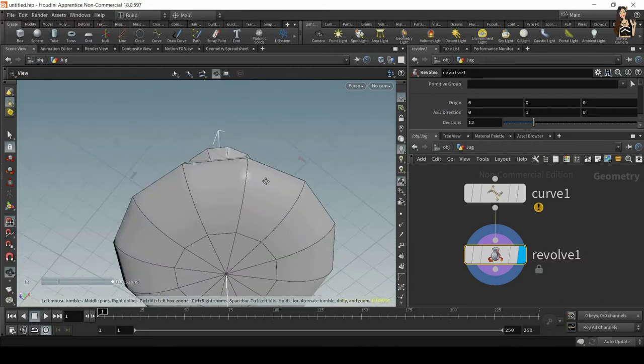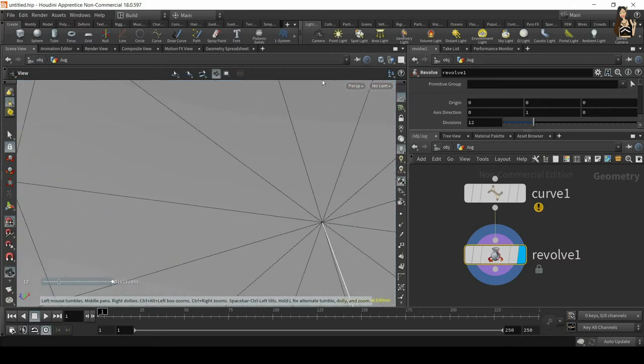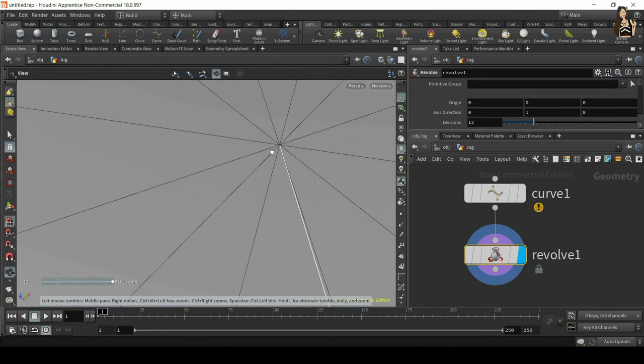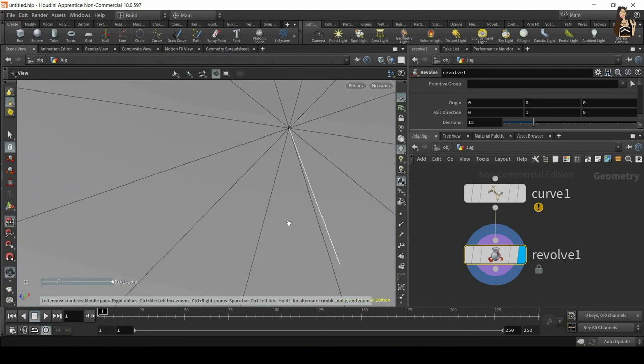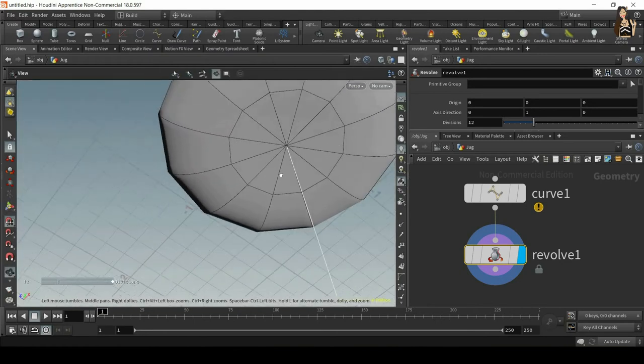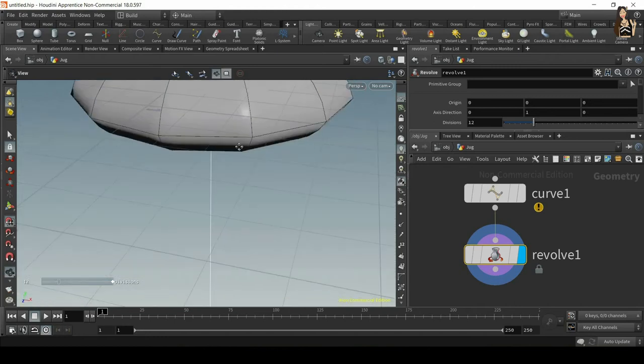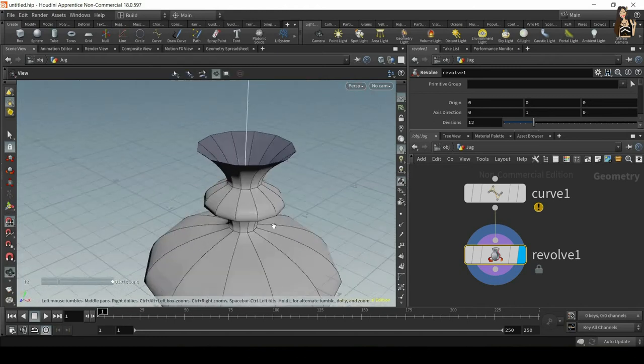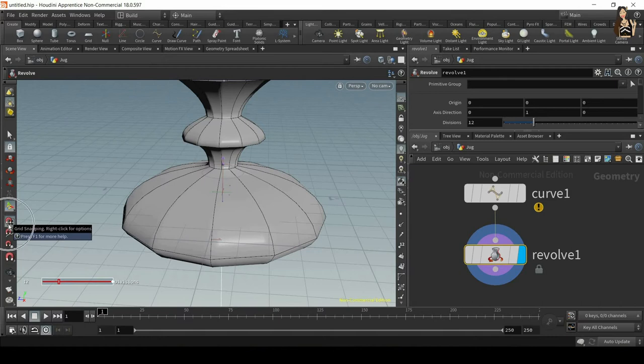Now you will see that I have a nice container. If I zoom in here, and that's very important, I do not have any holes. For liquid simulations, for simulations, this is very important. This is why we use grid snapping. Now I want to switch off grid snapping, otherwise when I move my geometry it will also snap to the grid.